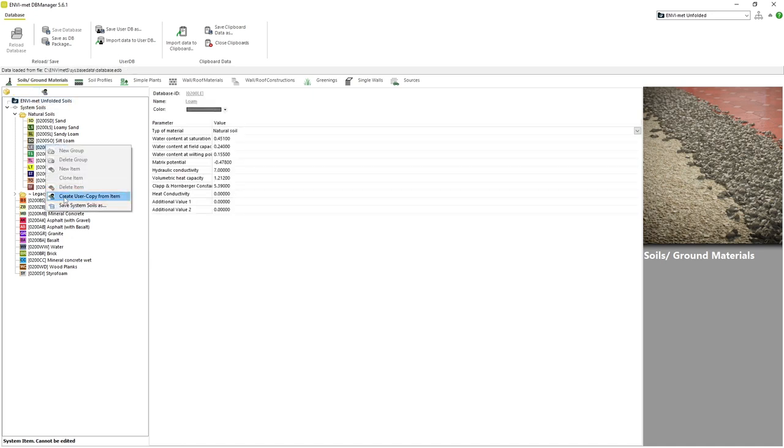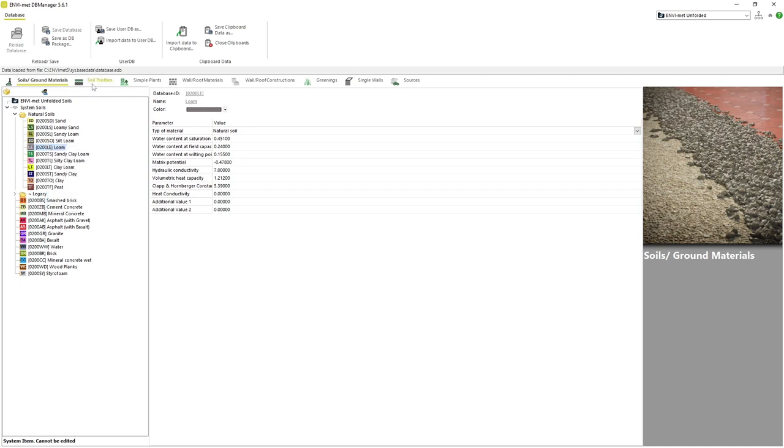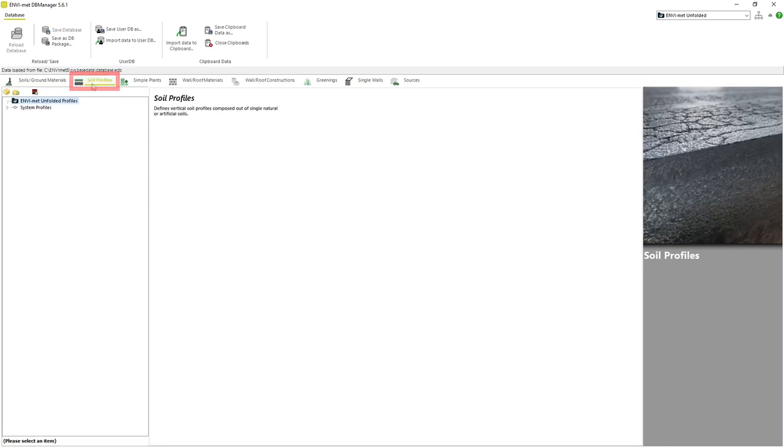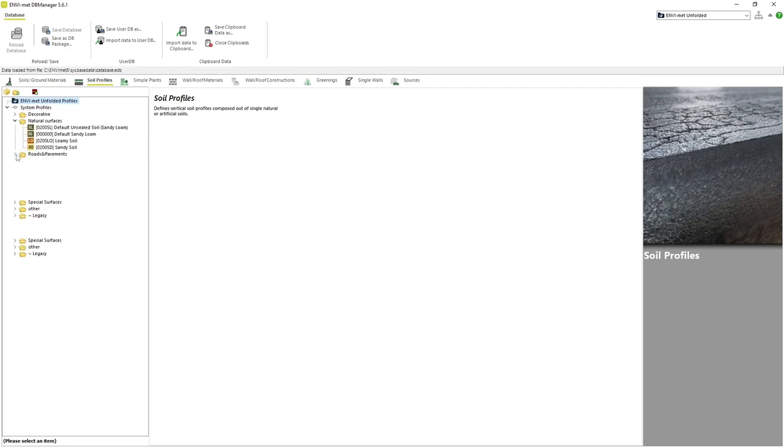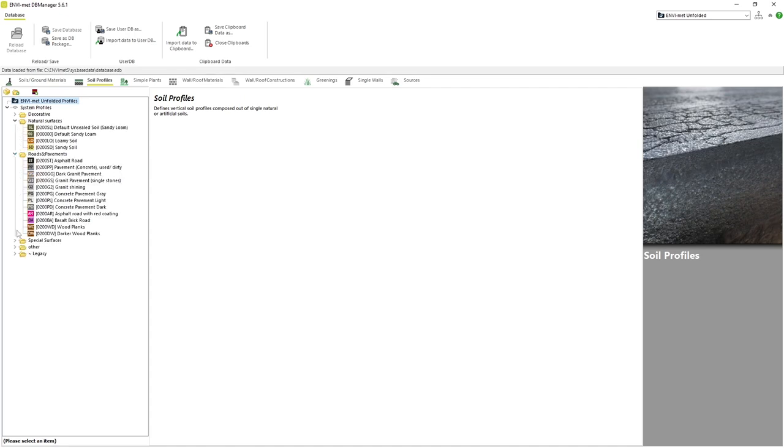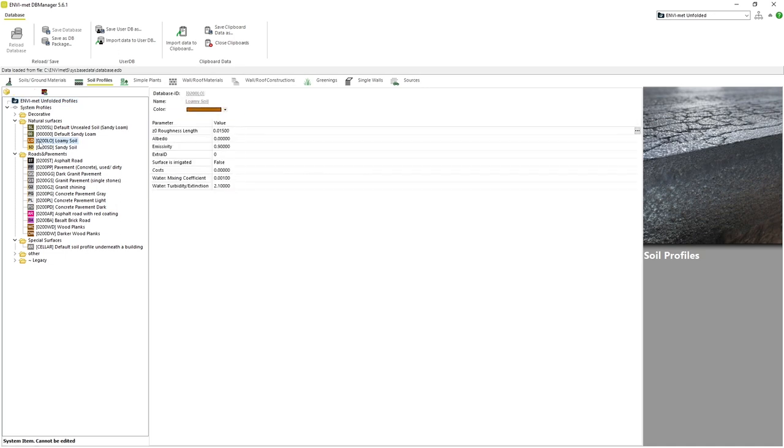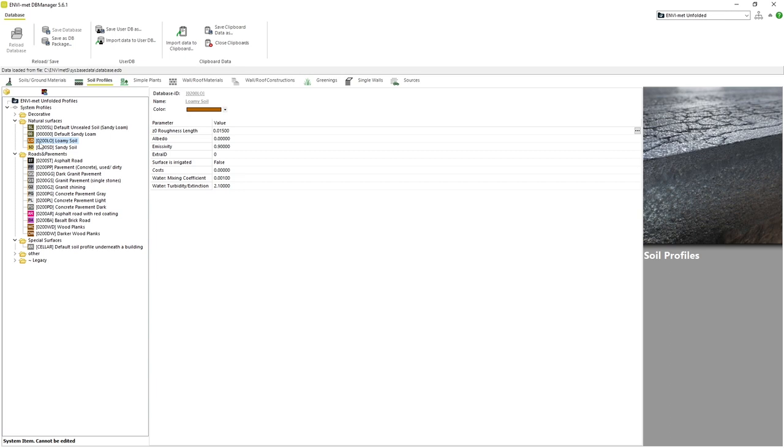Now that we understand soils, let's move on to profiles, which operate in a similar way as walls do. If we click on the profiles tab and look at system profiles, we can see a variety of soil profiles that are included with Envimet. If we click on Lomi soil for example, we can see the parameters that define the soil profile, like roughness length, albedo, emissivity, and if the surface is irrigated or not.